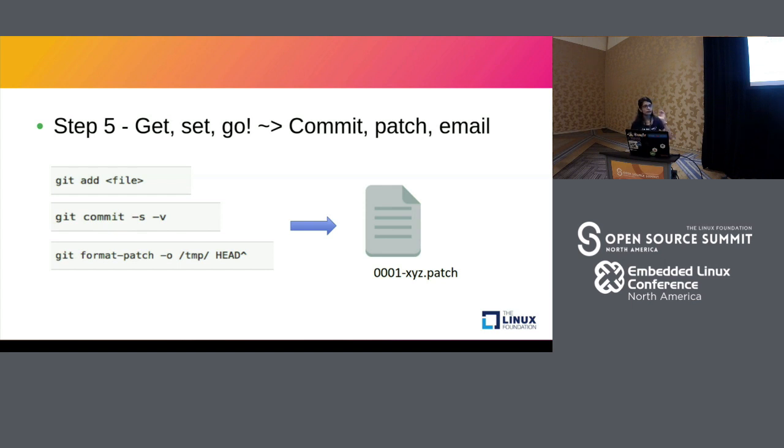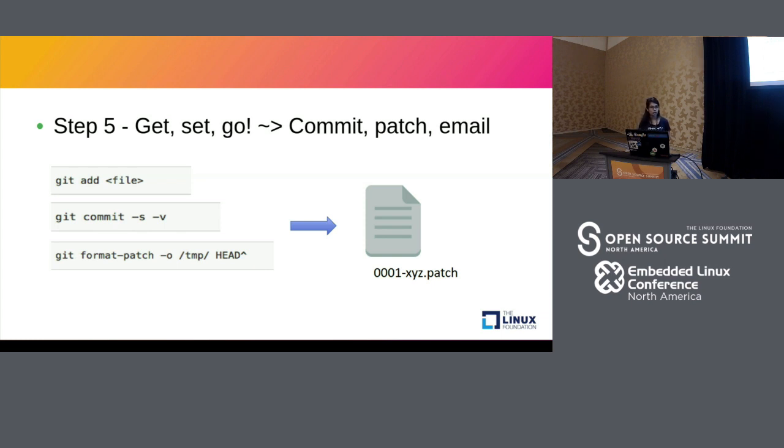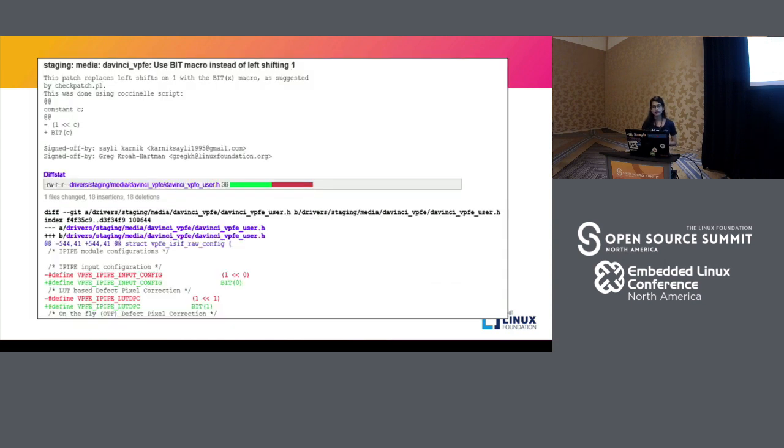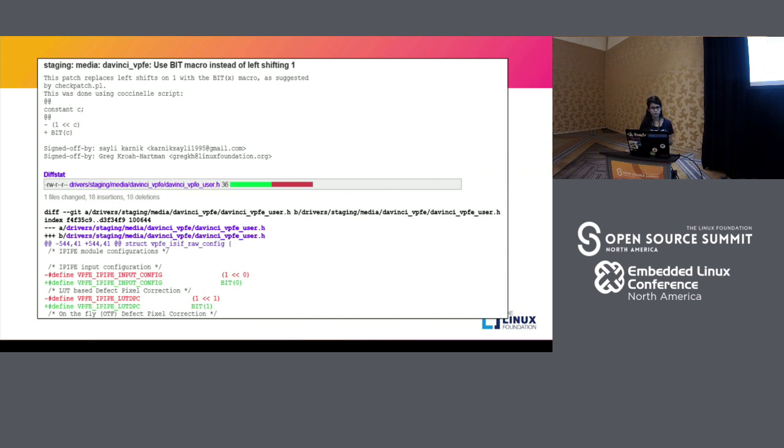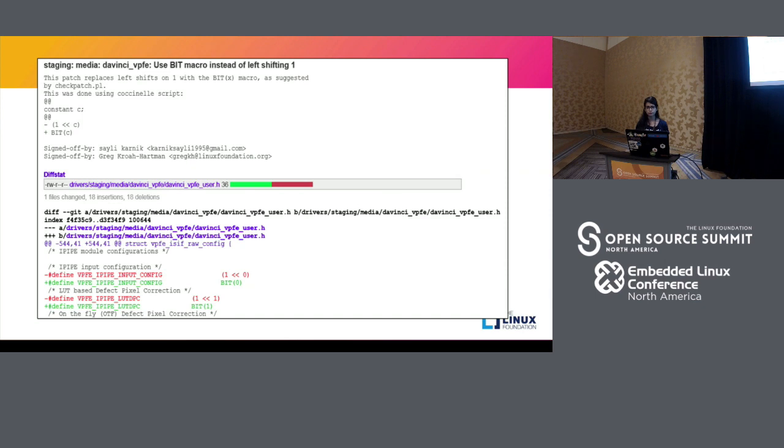So let me give you a few example patches. This is a very simple patch that I have submitted some months ago. It basically replaces the tedious left shifting of one using the BIT macro. So the BIT macro is an existing macro in the kernel and sometimes developers just use the tedious left shifting of one instead of using this macro that already exists.